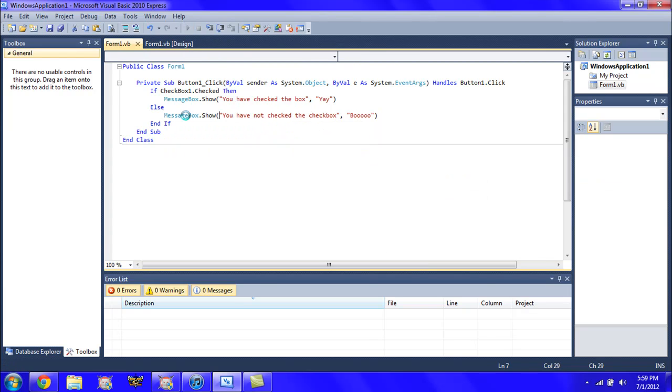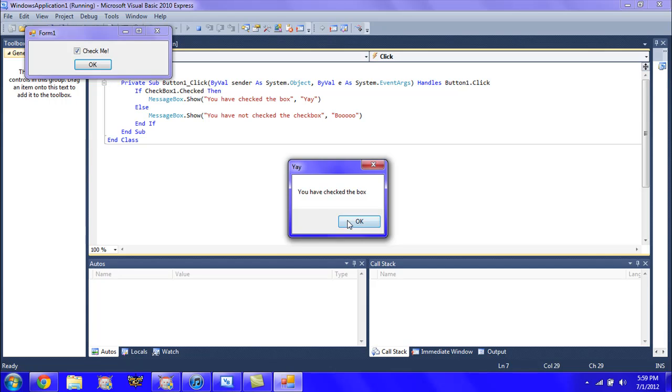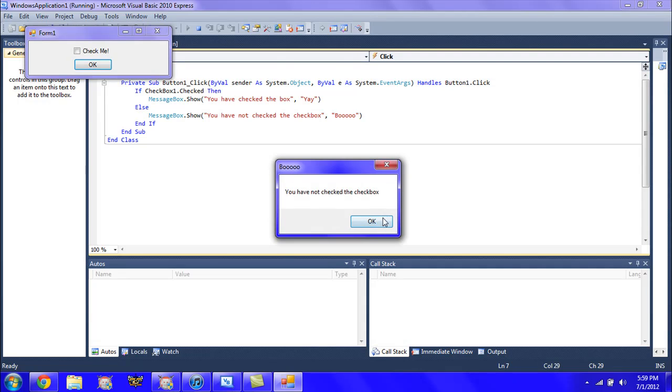Check me. OK. You have checked the box. Uncheck it. OK. You have not checked the box.